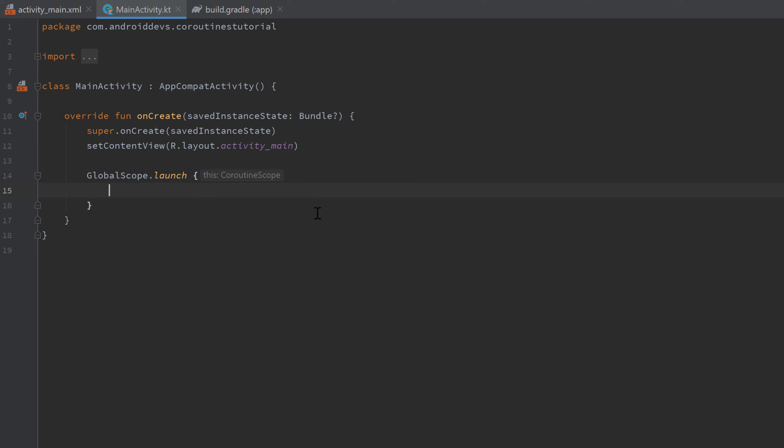What we could do is we could just log in which thread this coroutine is currently running to show you that GlobalScope actually launches a new thread or launches this coroutine in a new thread.